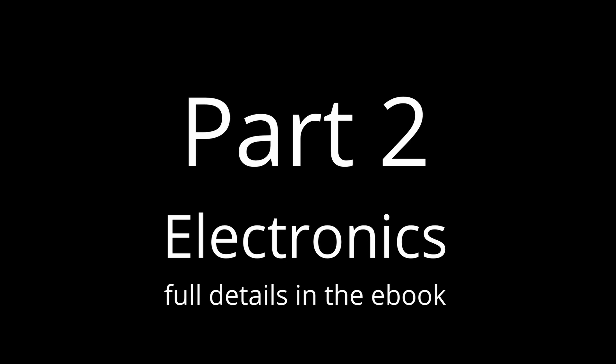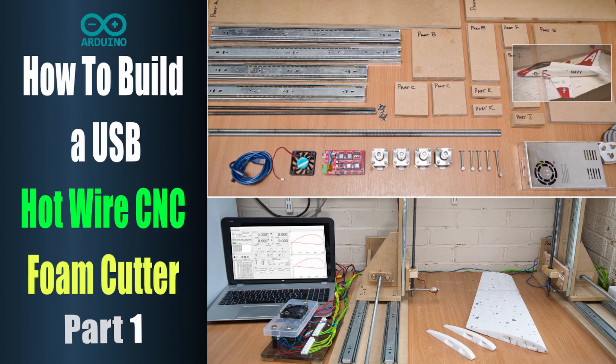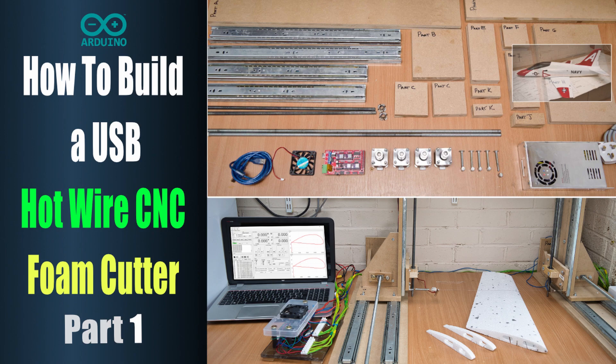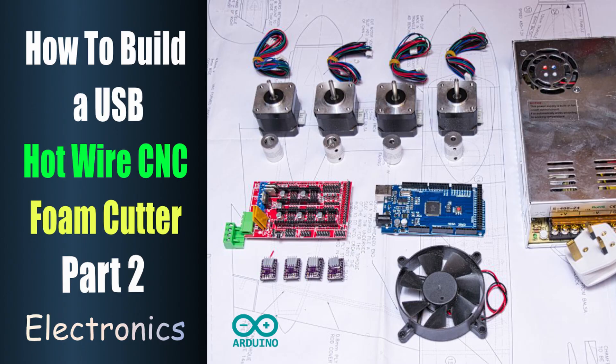Welcome to part two of the HotWire CNC Foam Cutter build. If you've missed part one, I'll put a link in the description so you can follow that, which is basically the introduction and what the series covers.